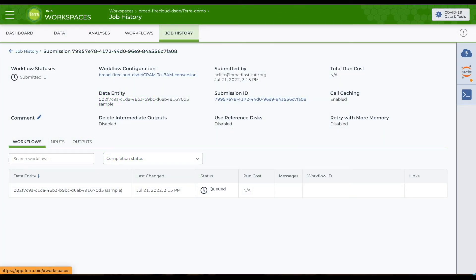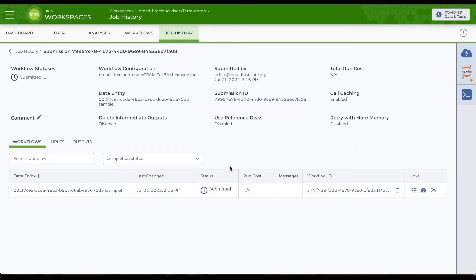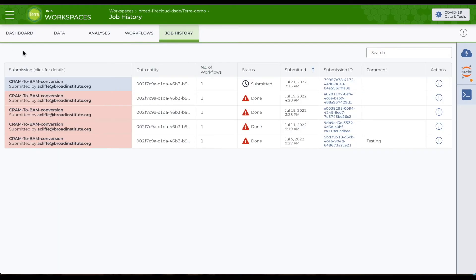To monitor current jobs, refresh the page. The status of the submission I just launched is Submitted. Job History keeps track of all the workflows you've submitted in the workspace.